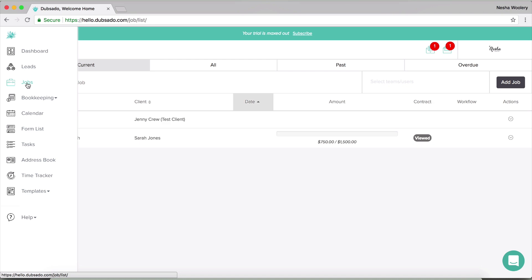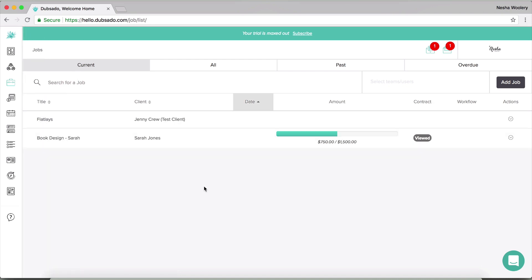If we move on to jobs, it looks really similar to leads. But the main difference here, because I find that the friends that I've spoken to and the designers that I've hopped on Skype with to talk about this tool, a lot of them get confused as to what the difference is between leads and jobs. So think of it this way, a lead is a potential client and a job is a booked client, basically. And in here, you'll have all of your booked clients, you'll have all of the same information that you just saw for the leads.